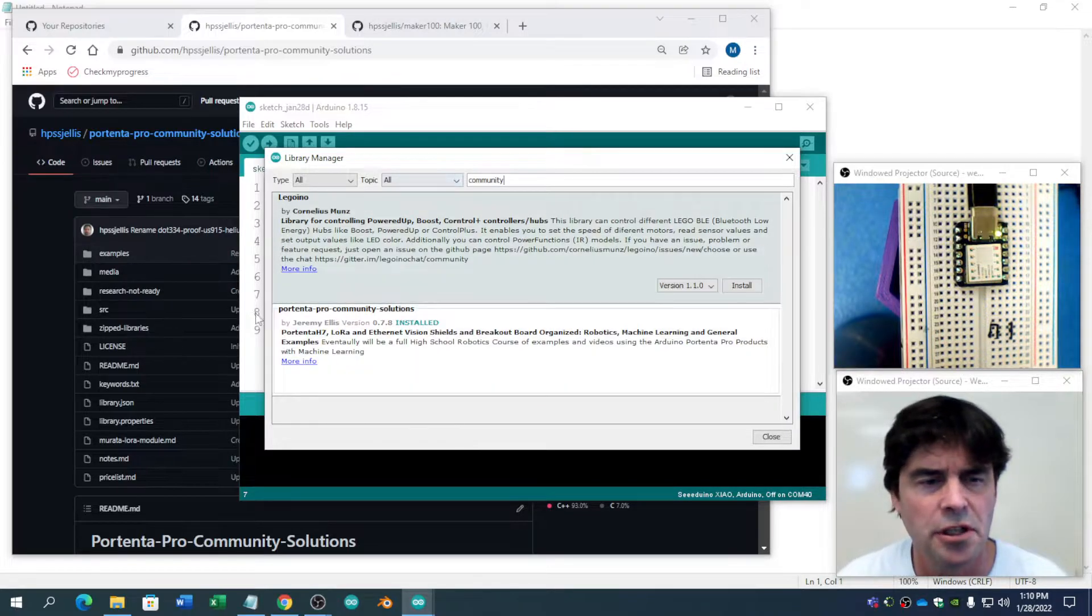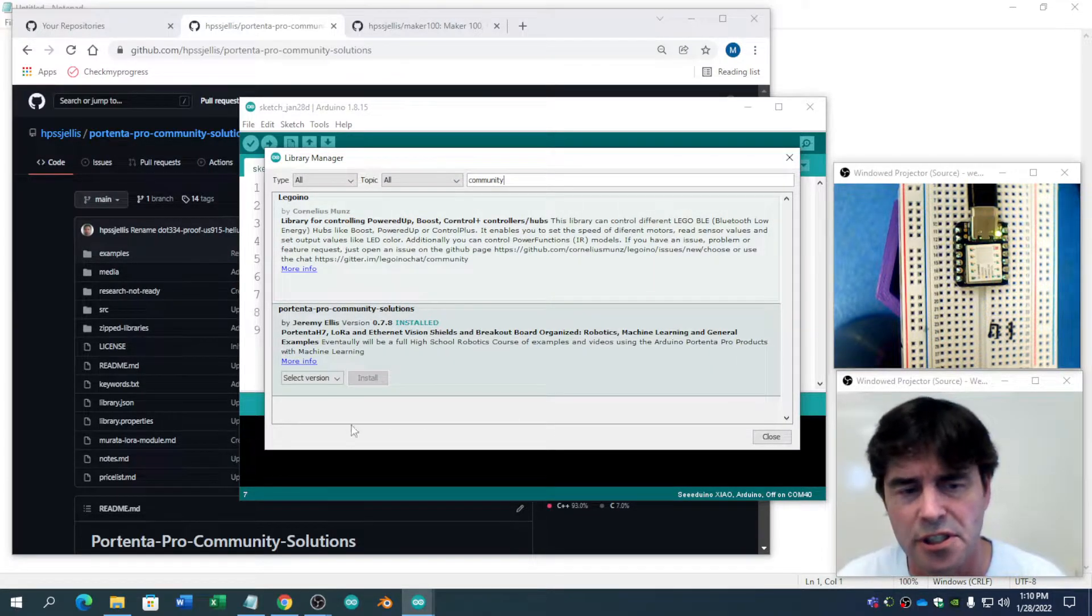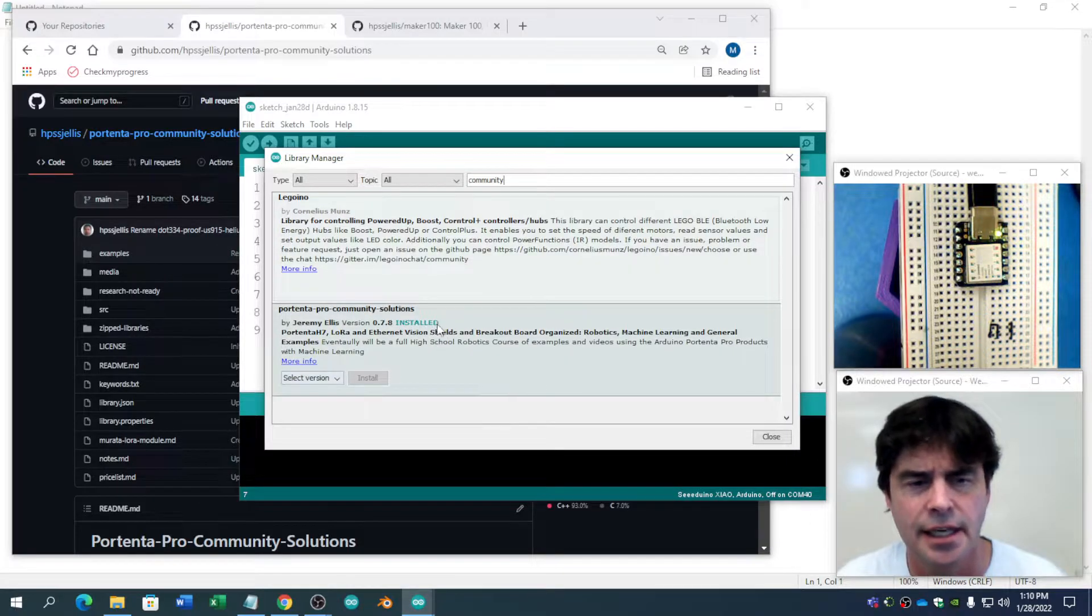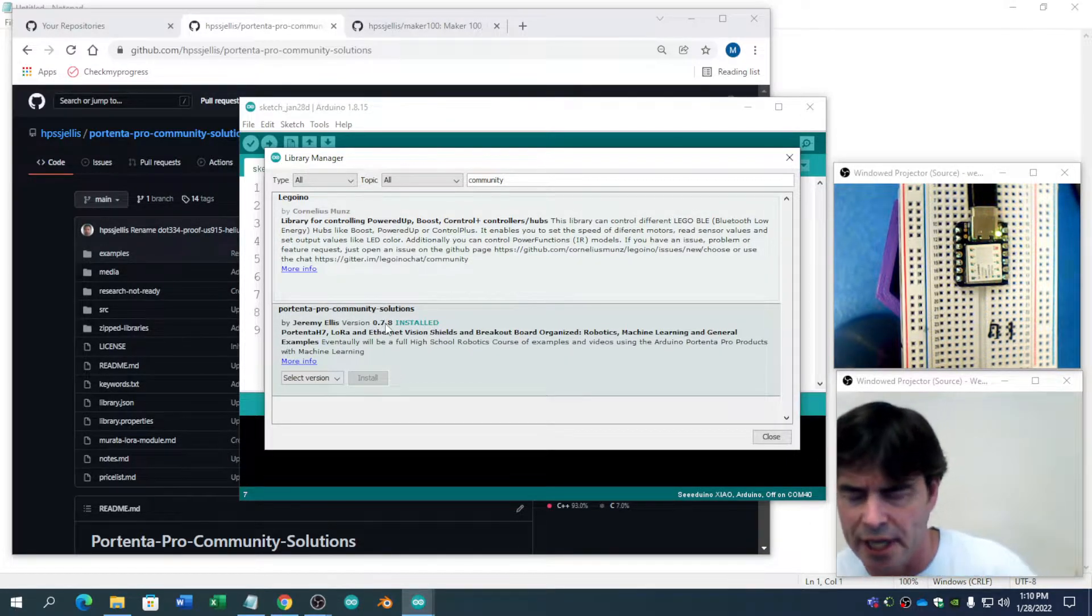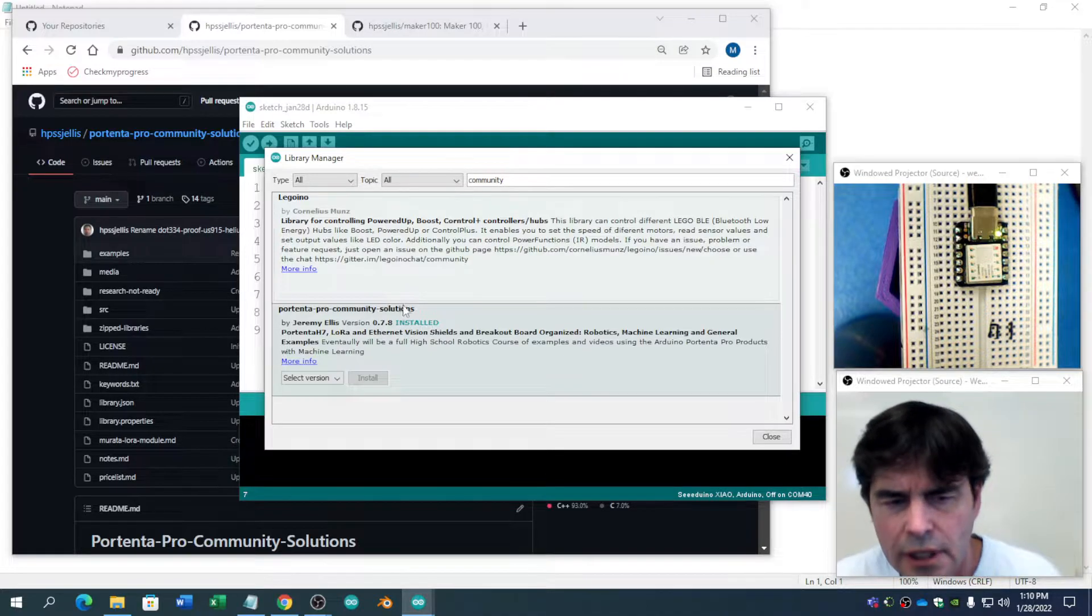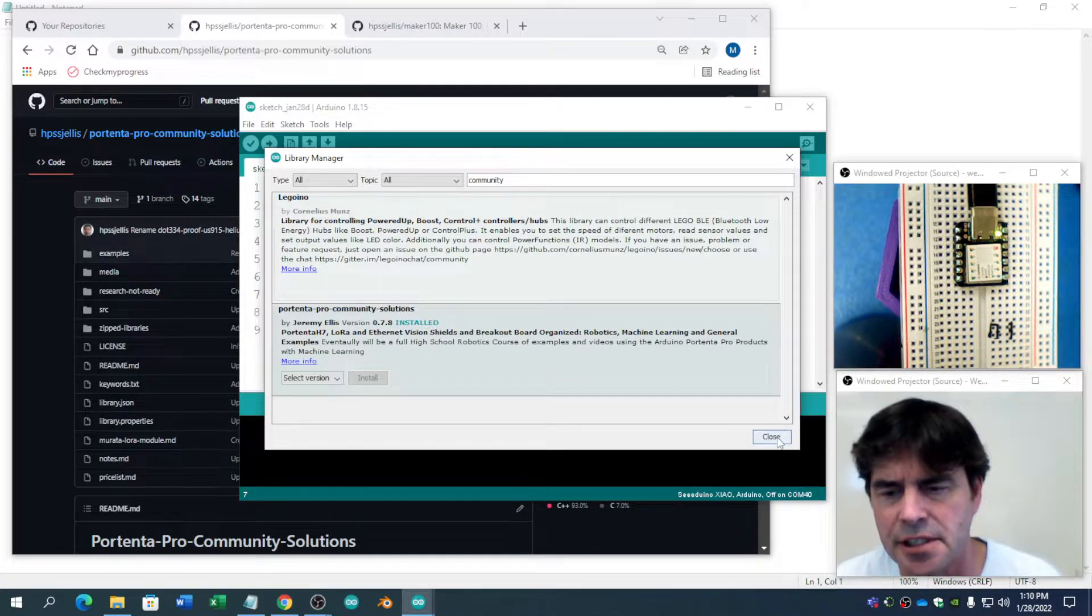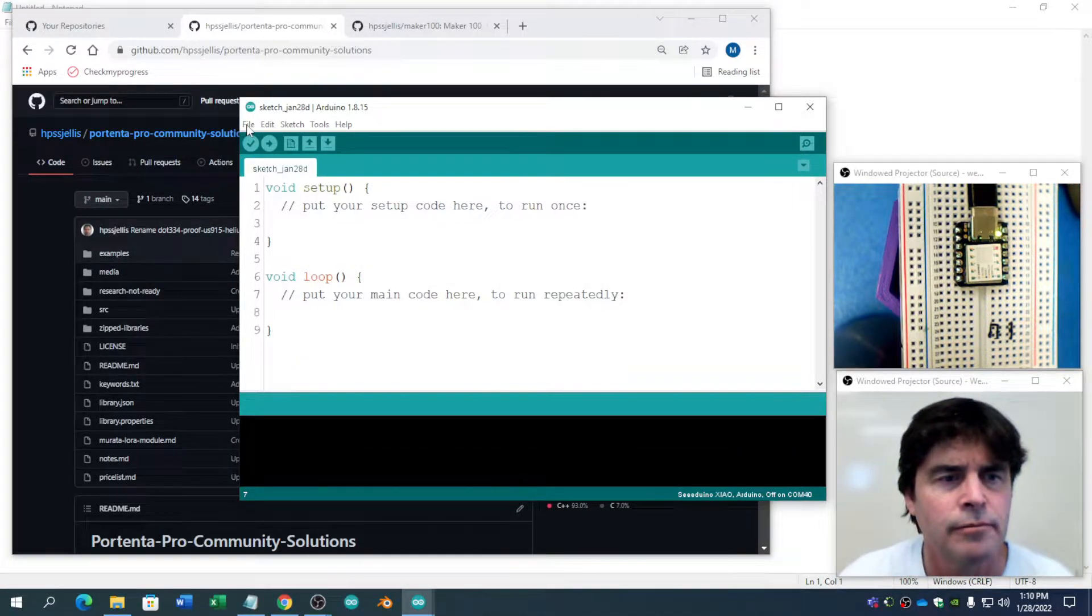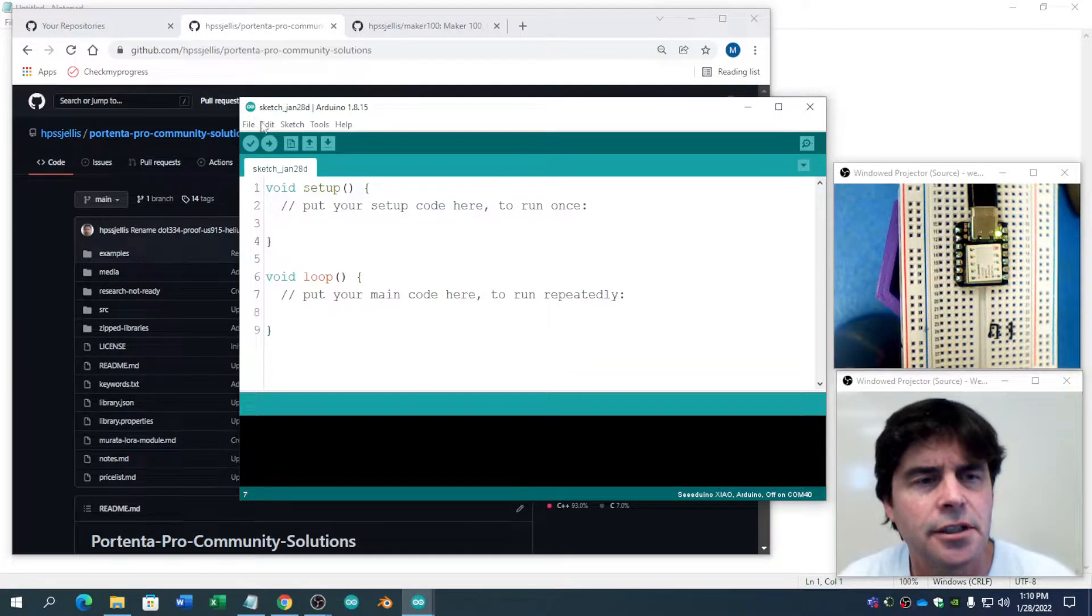If you type in community, you can find the Portenta Pro Community Solutions and I have the latest 0.7.8. Once I've tested it with students, it'll hit 1.0, but at the moment it hasn't been tested with students. So I have it installed.